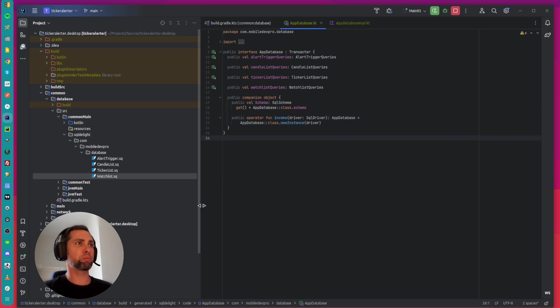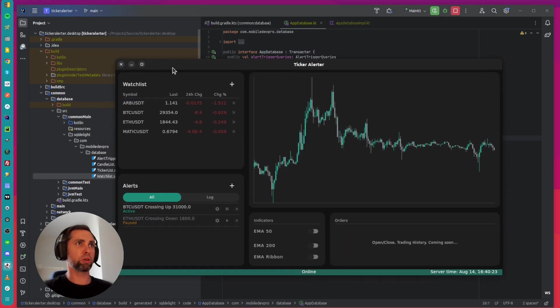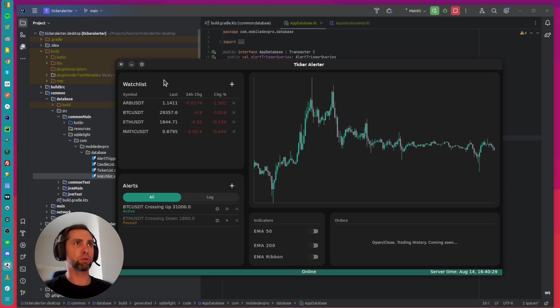Here is my project - a desktop app with watchlist and alerts. Everything is saved into a local database.